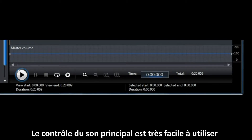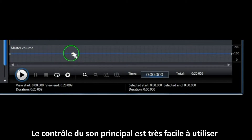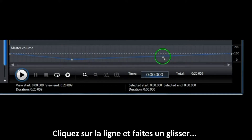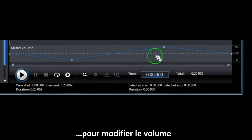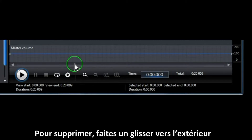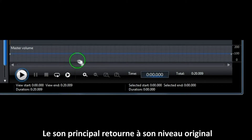As in previous versions of PowerDirector, the Master Volume Control is very easy to use. Just click on the line and drag to change the Master Volume. To remove a point, drag it outside of the box, and the Master Volume returns to its original levels.